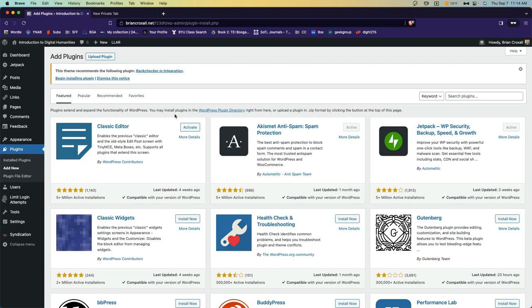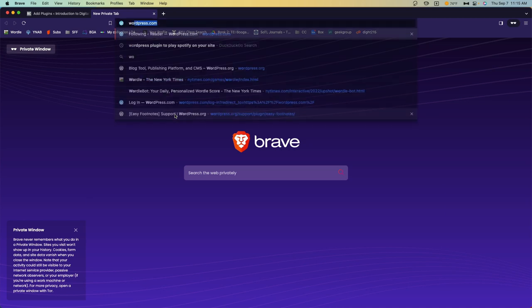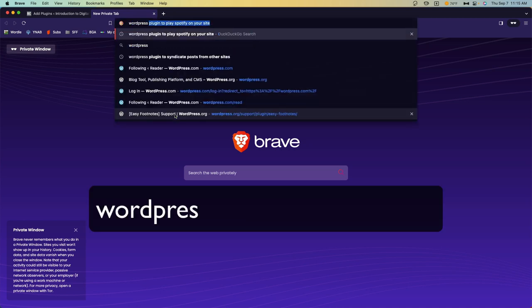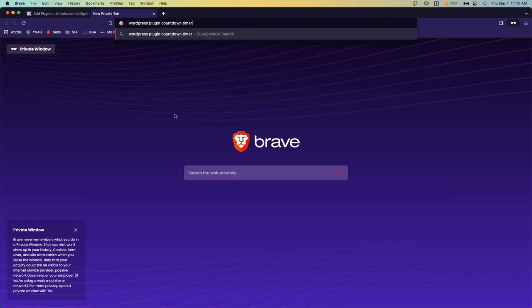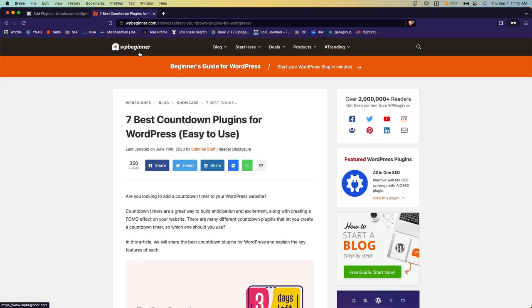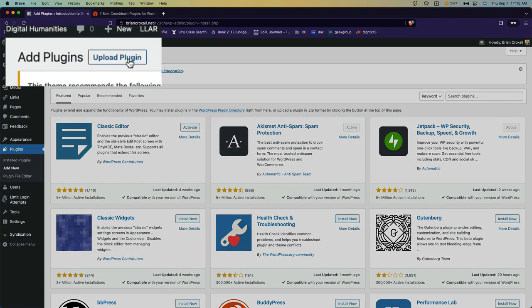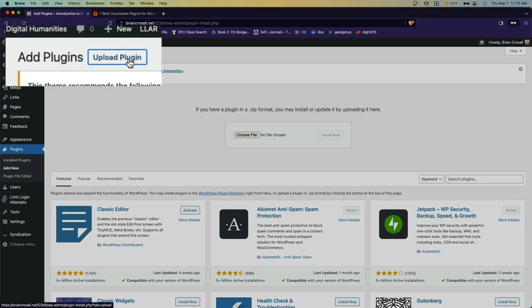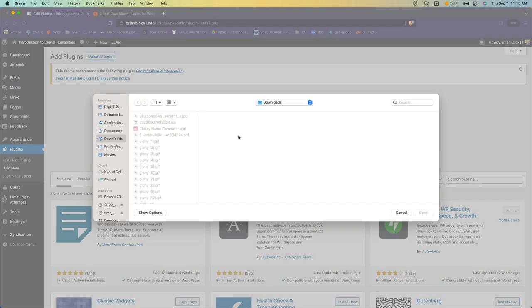If you can't find a plugin while searching the plugin directory, you can simply do a DuckDuckGo search for WordPress, plugin, and then the functionality you're looking for. Perhaps countdown timer. When you find the plugin you want, you would download it. And then when you choose to add a new plugin, you would click upload plugin and choose the file from where you have saved it on your computer. Then you'd activate it and configure it.